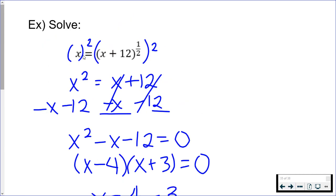What you're doing is you are replacing x with 4, and then you're going back and replacing x with -3 and seeing if they both work. Pause the video if you want to do that yourself. I already have it worked out, but I highly recommend that you try it first.